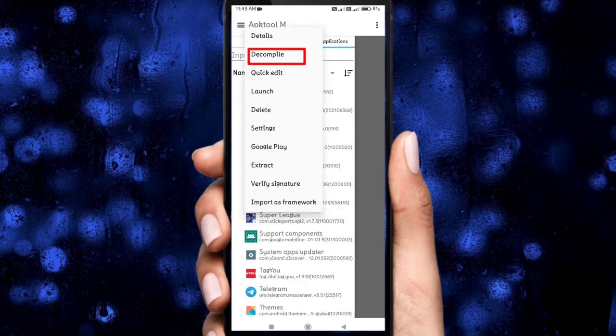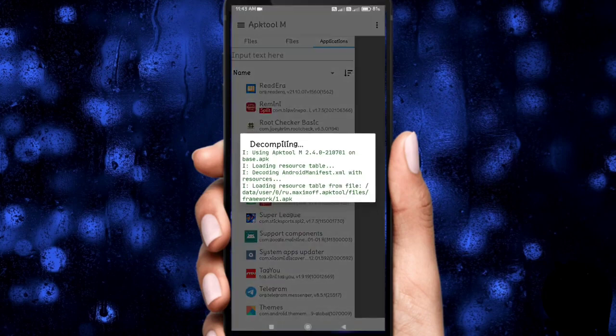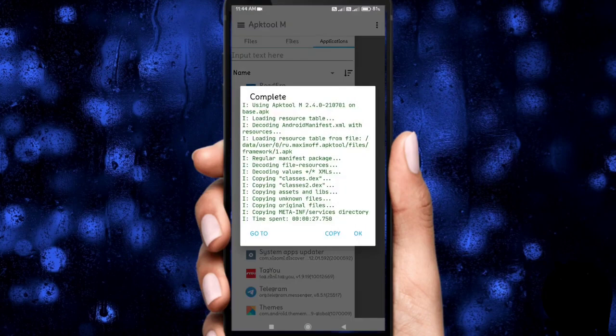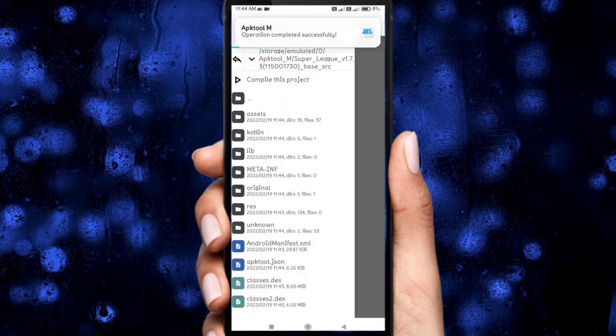Follow my steps. Your game is now decrypted — now you can edit anything.